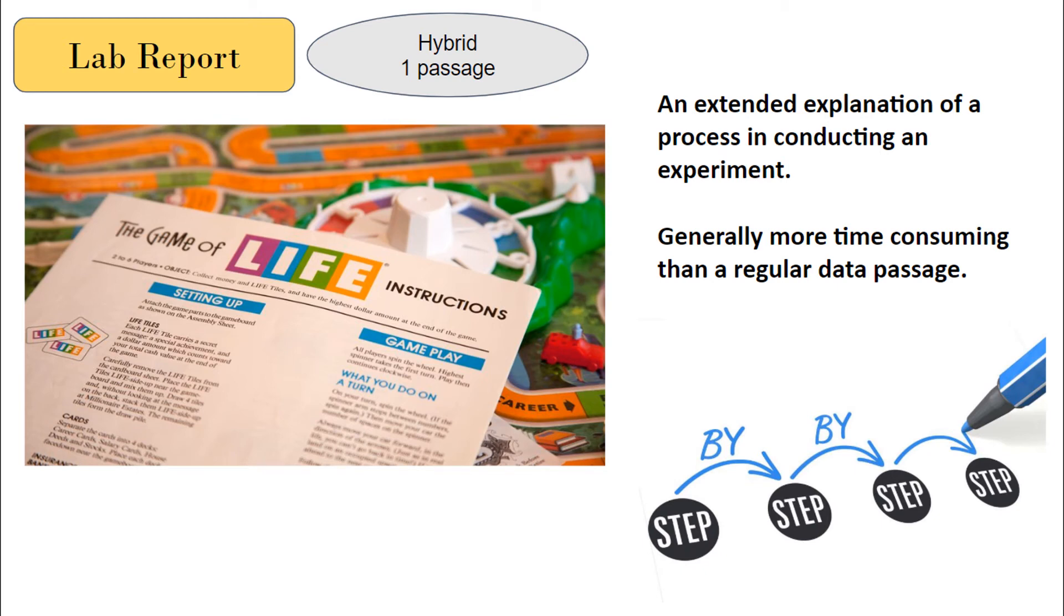Okay, our last passage is like a lab report - it's a research/data passage. It gives the steps included in the research, so you're going to approach it kind of like you would a research passage, just quickly skimming the information, looking at the data points, and then going into the questions.